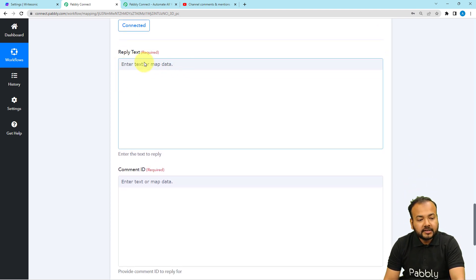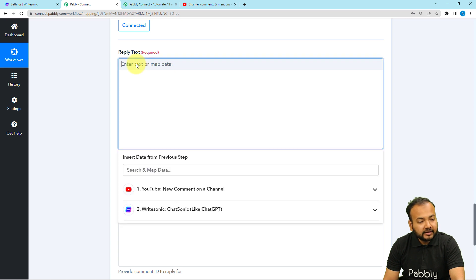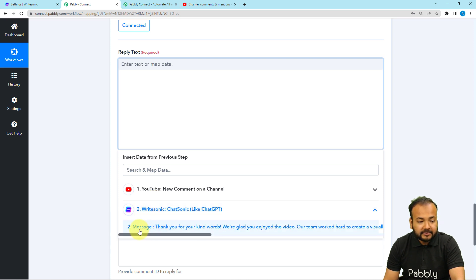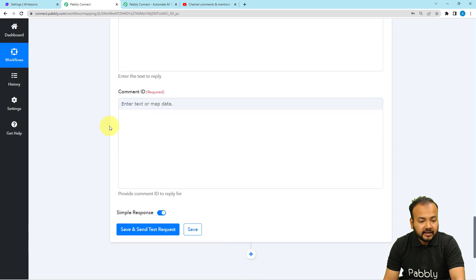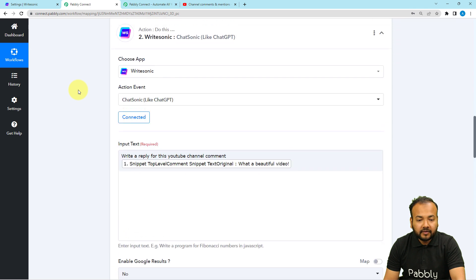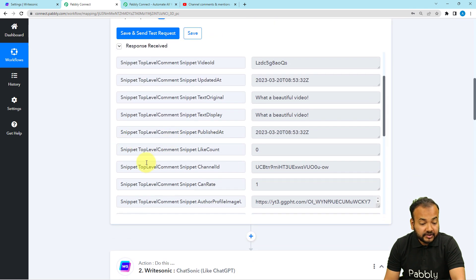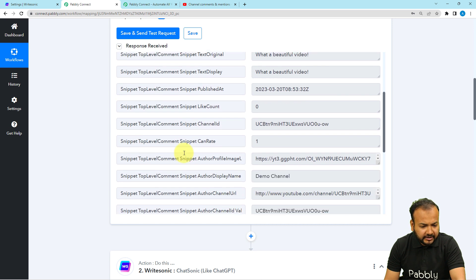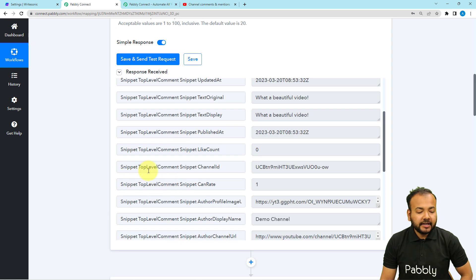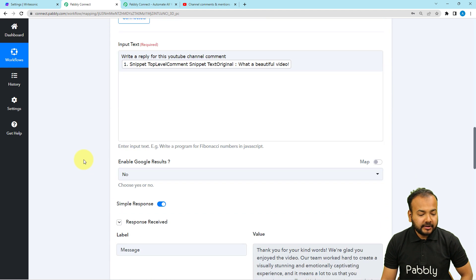We are now connected and it is asking for the reply text. Just click here, and from the last WriteSonic step visible in the dropdown, map the message label like this. Here it will also ask for the comment ID to which you want to reply. You get the comment ID from the first step.